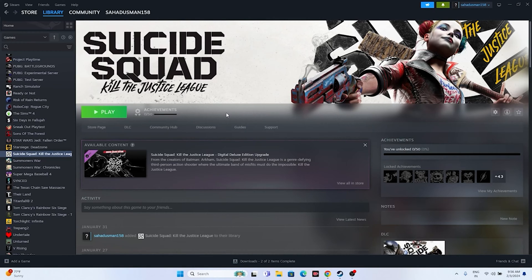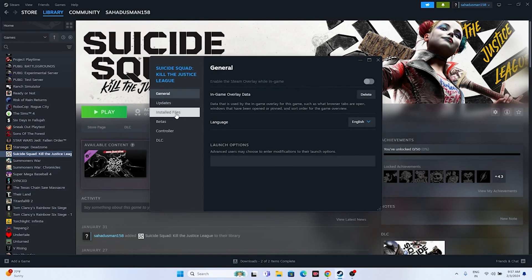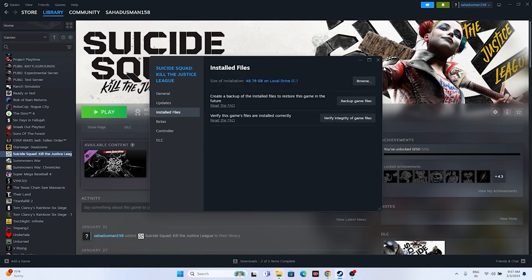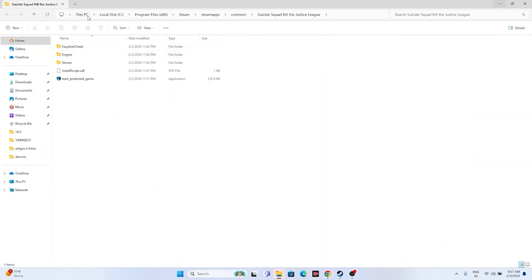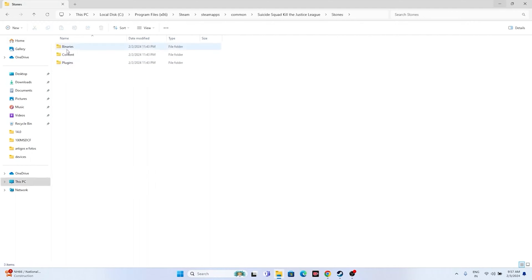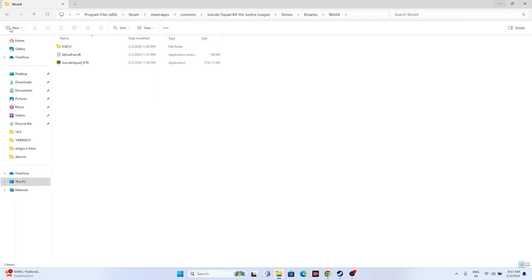The next fix is to launch the game from the installation folder instead of Steam. Right-click the game, go to Properties, then Installed Files, and click Browse. That takes you to the installation folder at: This PC > Local Disk C > Program Files (x86) > Steam > steamapps > common > Suicide Squad Kill the Justice League. From there, navigate to the Stuntman folder, then Binaries > Win64, and launch the game executable from there.